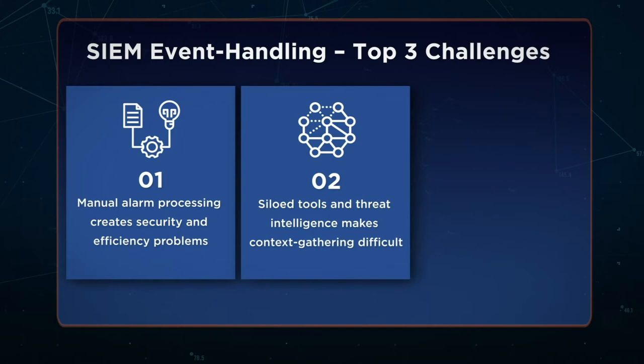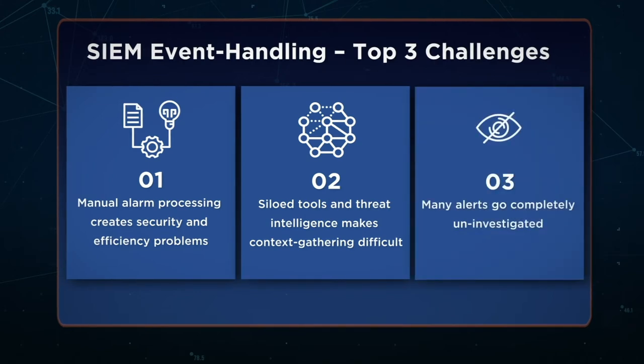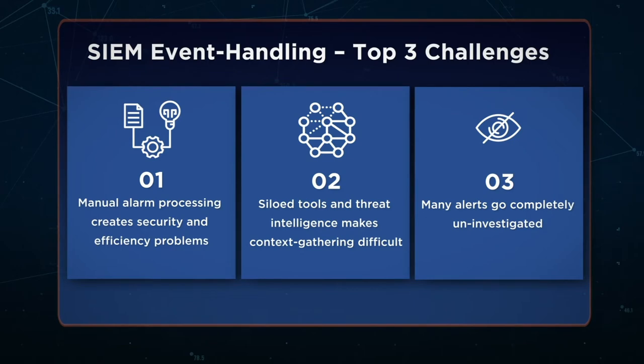Without great playbooks and automation, operating a SIEM can be a grind, and nobody wants that. Lastly, due to the sheer volume of events, the vast majority go uninvestigated. For a risk-averse organization, this should be a red flag. So many security incidents and breaches begin with mundane events that were simply missed or ignored.